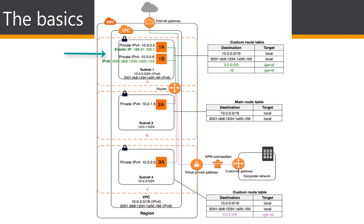If you want your instance in a public subnet to communicate with the internet over IPv4, it must have a public IPv4 address or an elastic IP address. If you want your instance in the public subnet to communicate with the internet over IPv6, it must have an IPv6 address because by default all IPv6 addresses are public.